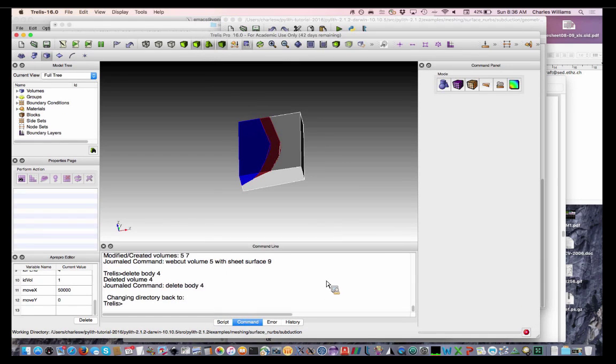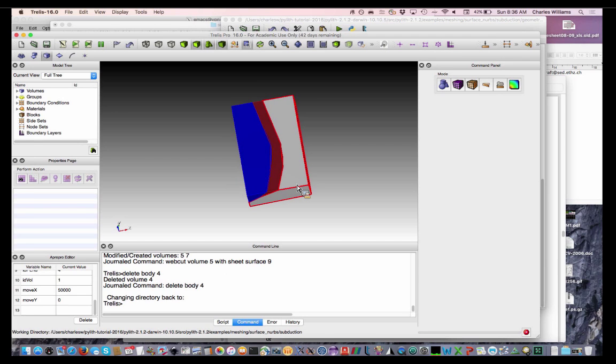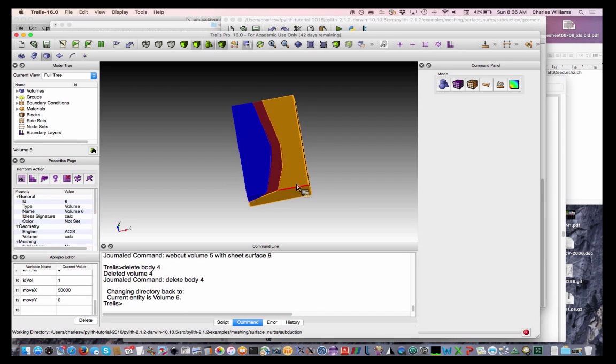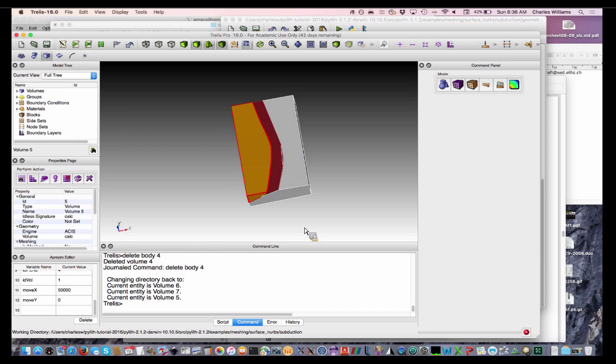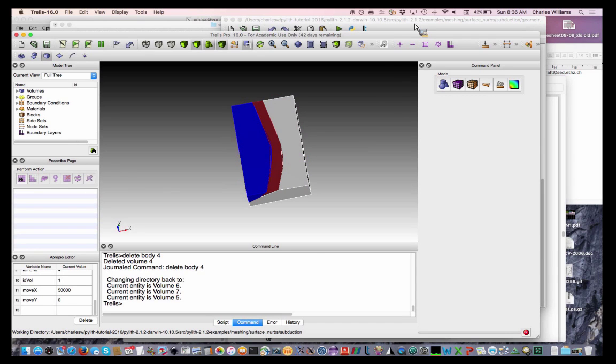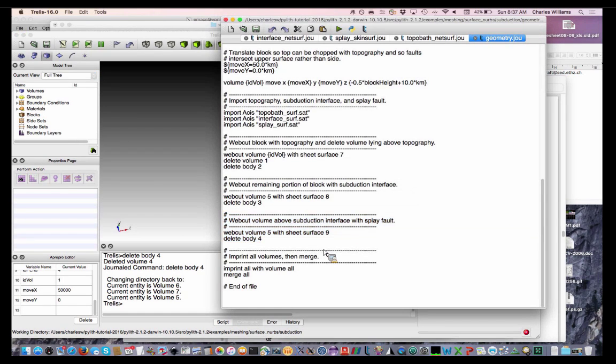Okay, so now we've got, this is all of our geometry right here. We have our subducting slab, our sediments, and our overriding plate. So that's, oh. Then the last thing,